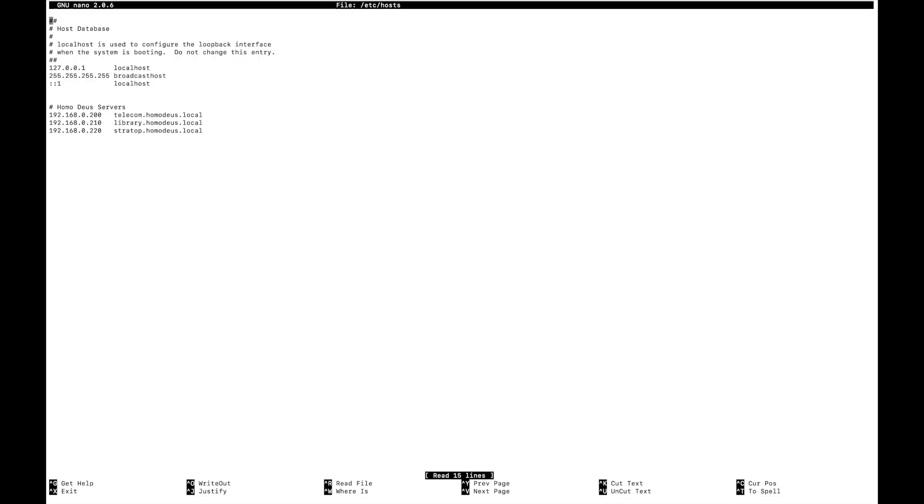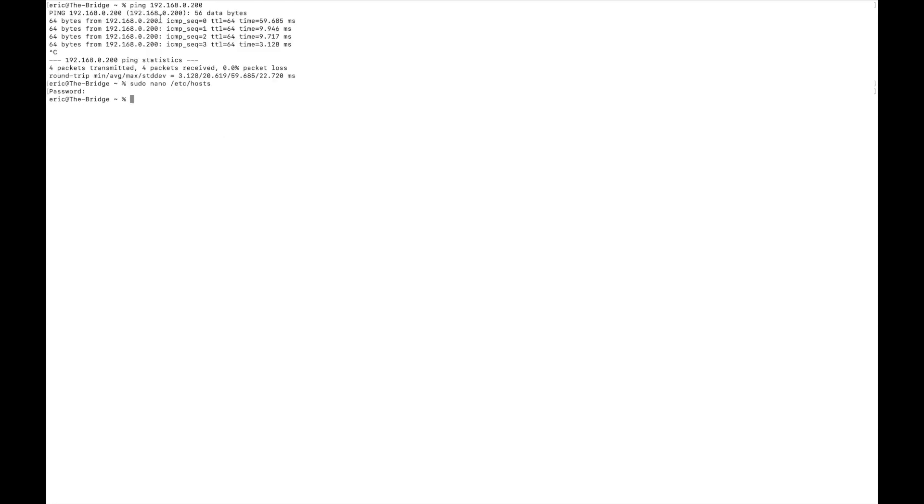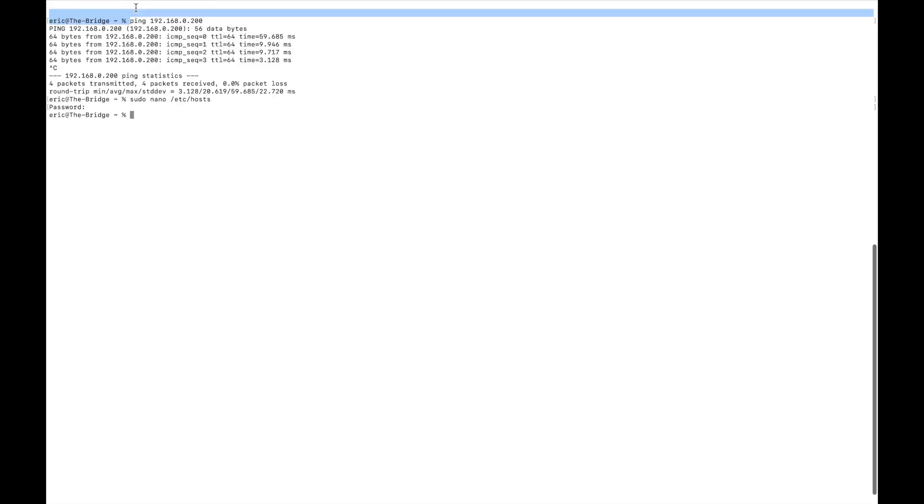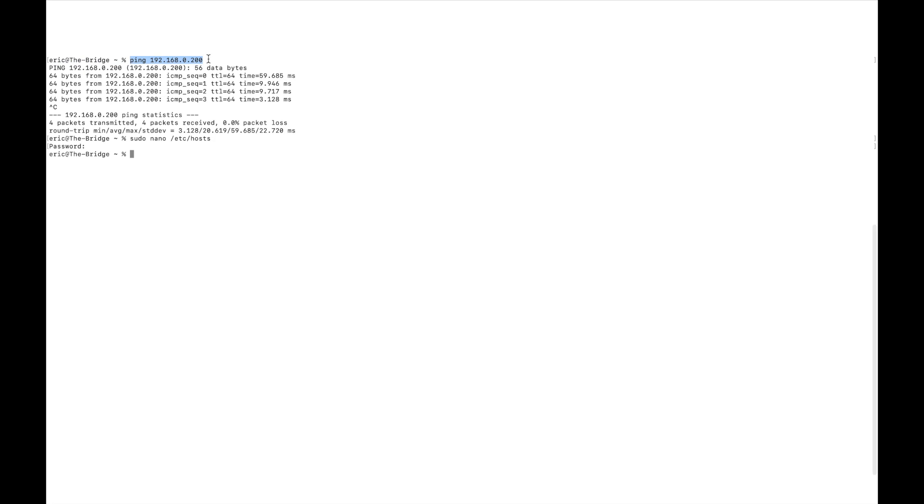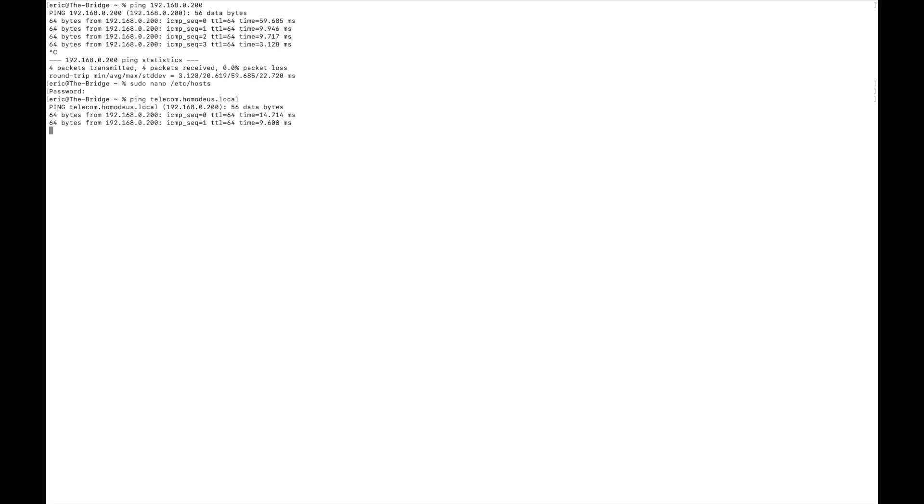And what you can see here is a list of IP addresses and host names. So 127.0.0.1 is localhost. And that one that I pinged earlier, 192.168.0.200, I have named telecom.homodeus.local. So instead of pinging 192.168.0.200, I can ping telecom.homodeus.local.